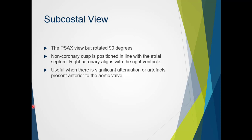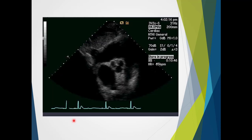The subcostal view in short axis presents the same as the parasternal short axis but rotated 90 degrees. The non-coronary cusp is positioned in line with the atrial septum, the right coronary cusp aligns with the right ventricle, and the remainder is therefore the left coronary cusp. This view is useful when there is significant attenuation or artefacts anterior to the aortic valve, such as with calcific valves and significant calcification. By coming in effectively side-on, the ability to image the valve may be improved. In the image, the non-coronary cusp is associated with the interatrial septum, the right coronary with the right ventricle, and then the left coronary.